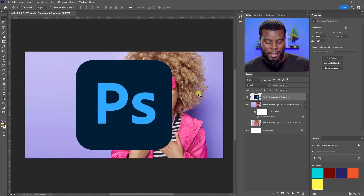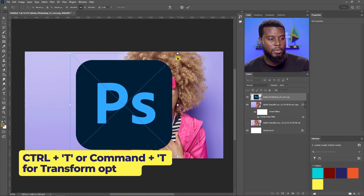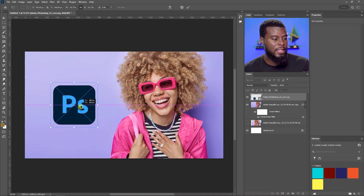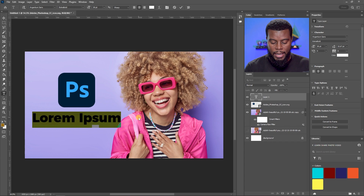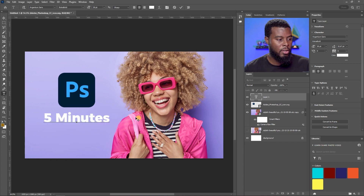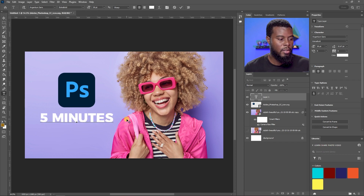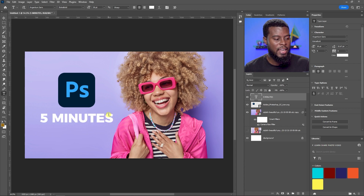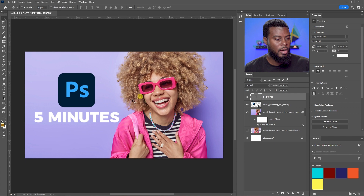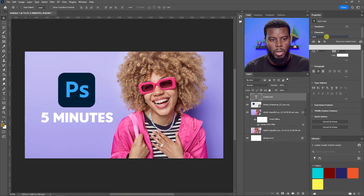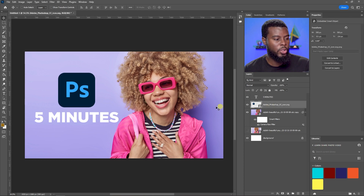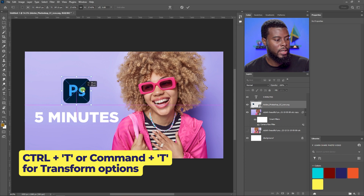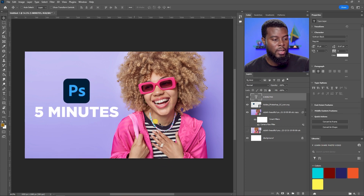Now let's turn the Photoshop logo back on and hit Ctrl+T for Transform to size it down — just drag a corner to resize. Then I'll hit T for the Text tool, click on the canvas, and type 'FIVE MINUTES' in all caps. Let's set the font to Gotham Black at 35pt, then size down the logo a bit more with Ctrl+T.